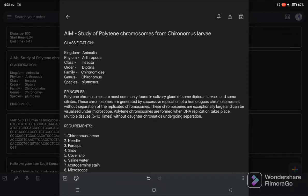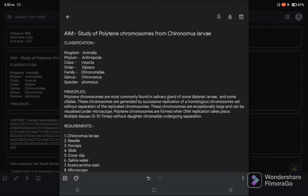Now the principle of this experiment: polytene chromosomes are most commonly found in the salivary glands of some dipteran larvae and some ciliates. These chromosomes are generated by successive replication of a homologous chromosome set without separation of the replicated chromosomes.